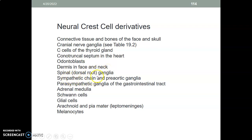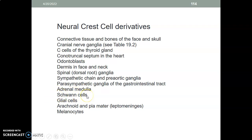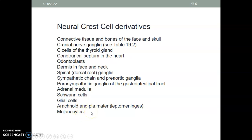Further neural crest derivatives include: the sympathetic chain and pre-aortic ganglia; parasympathetic ganglia found in the gastrointestinal tract; the adrenal medulla, specifically the chromaffin cells that produce adrenaline and noradrenaline; Schwann cells that cause myelination in the PNS; glial cells; arachnoid and pia mater, which are the leptomeninges; and melanocytes responsible for skin color.